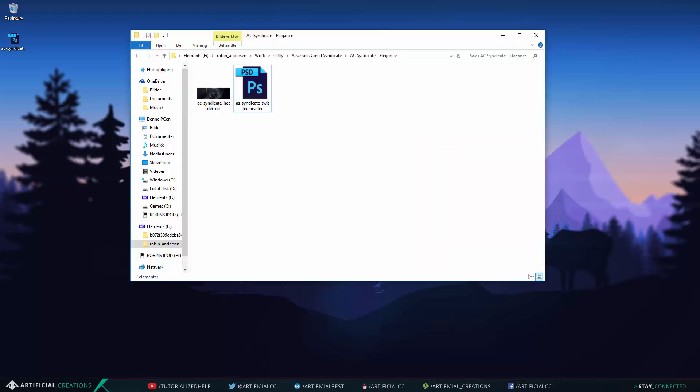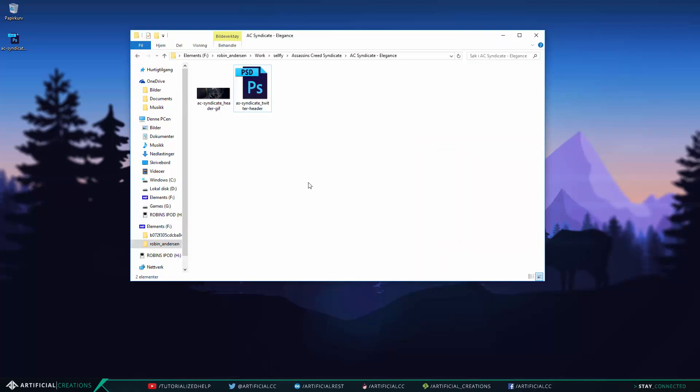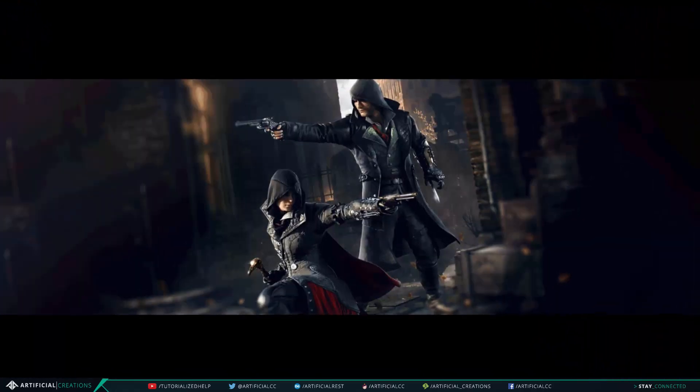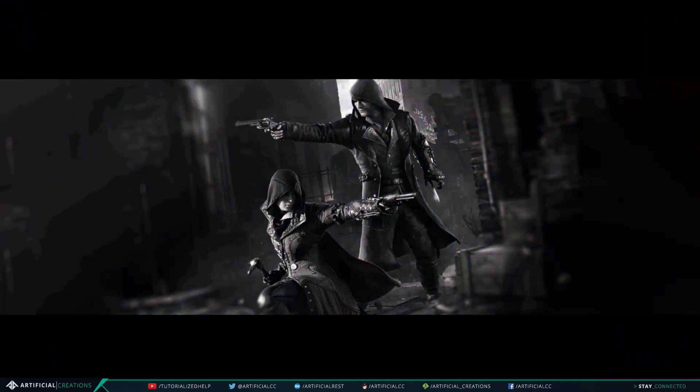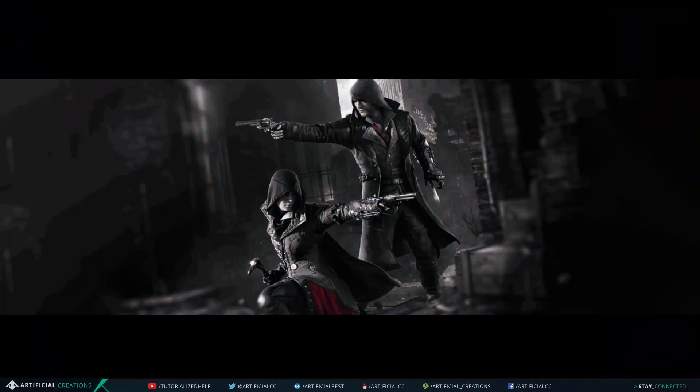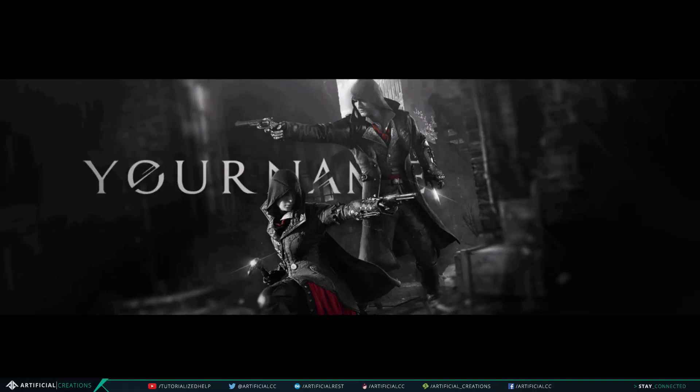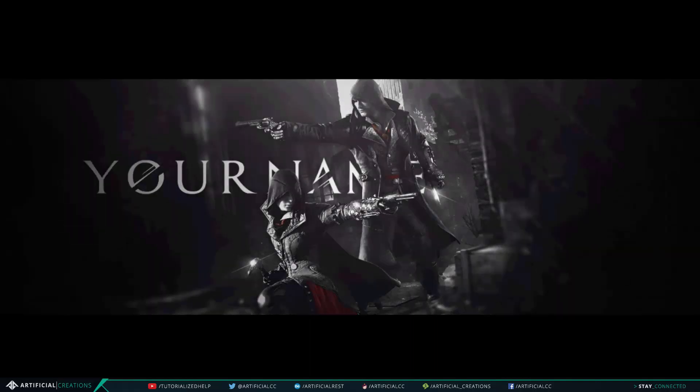So for this I have an example which I did some days ago. It will show you every step it took to create an Assassin's Creed Syndicate themed header, so let's just have a look. As you can see it starts with the original image and then goes frame by frame adding one and one effect for each step and at the end we'll have a little longer pause to view our finished header.